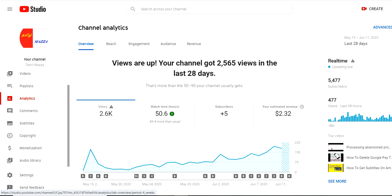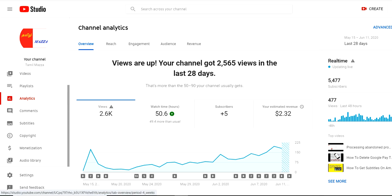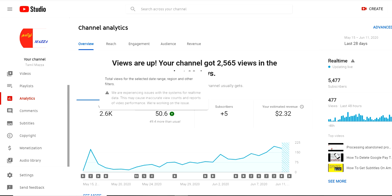Hello all, welcome to our channel. Today we are going to see about an important issue which we are facing in our YouTube channel. This is my YouTube Studio. If I go to my analytics page, you can see here the views part, and if I hover my tooltip over it, it's showing: 'We are experiencing an issue with the system for the real-time data. This may cause inaccurate view count and reports of video performance. We are working on the issue.'